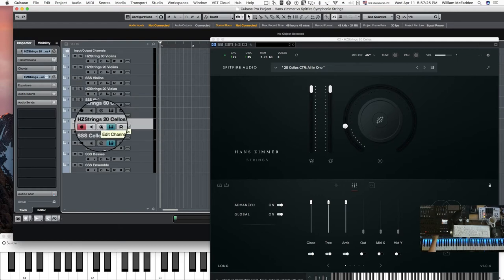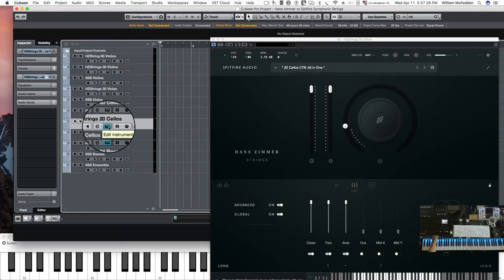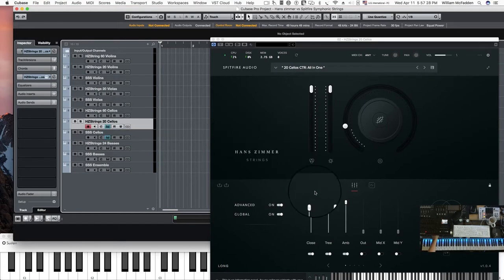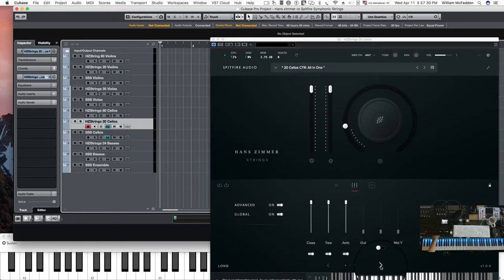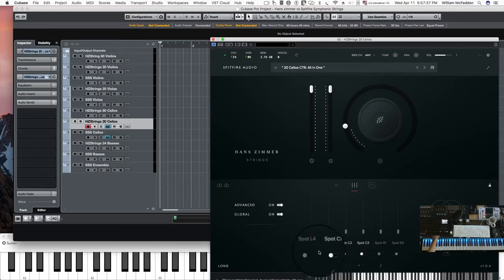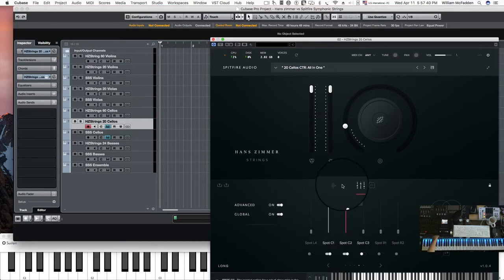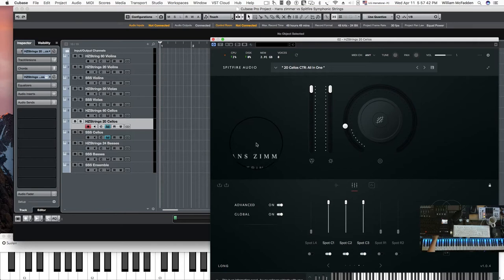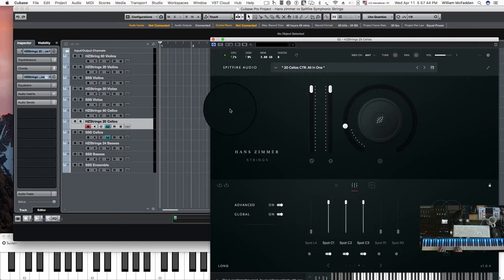But then again, we could go ahead in the Hans Zimmer's and we could add more mic positions. And then you get an even bigger sound. So there's a gallery and there's spots. Let's go ahead and activate the spots. And you'll see the difference, how much of a difference that does make.